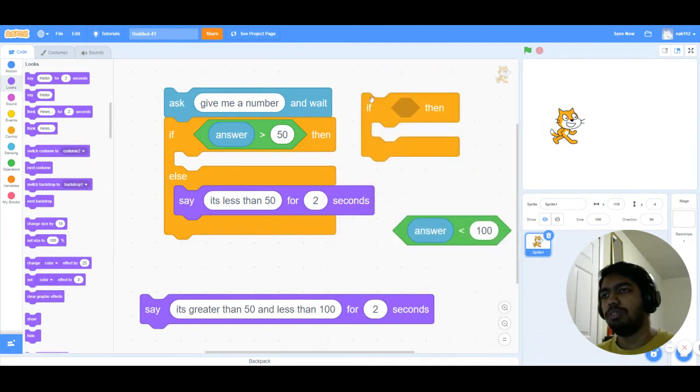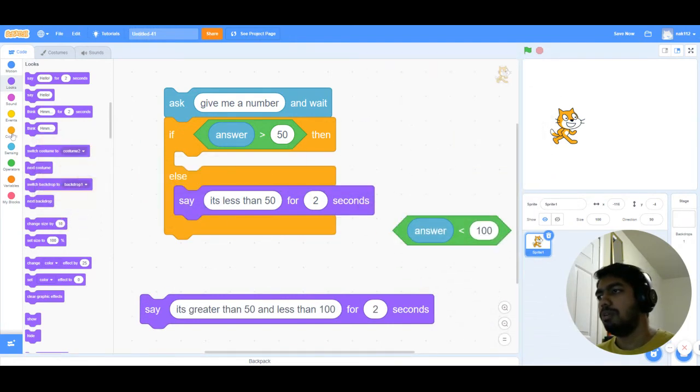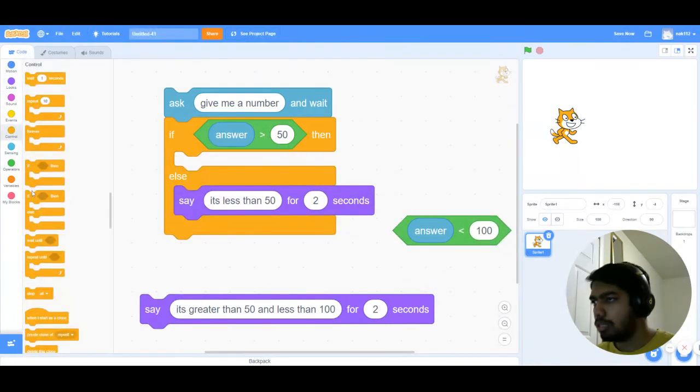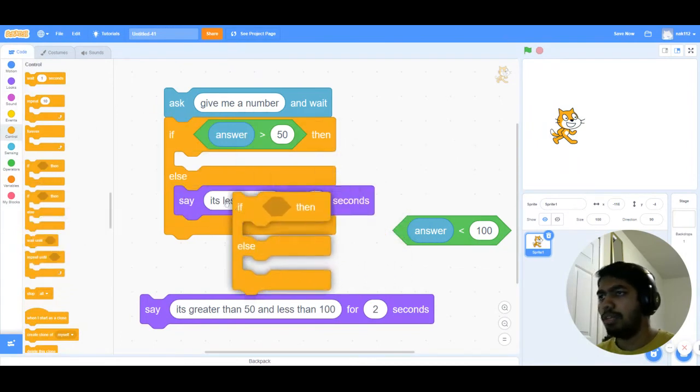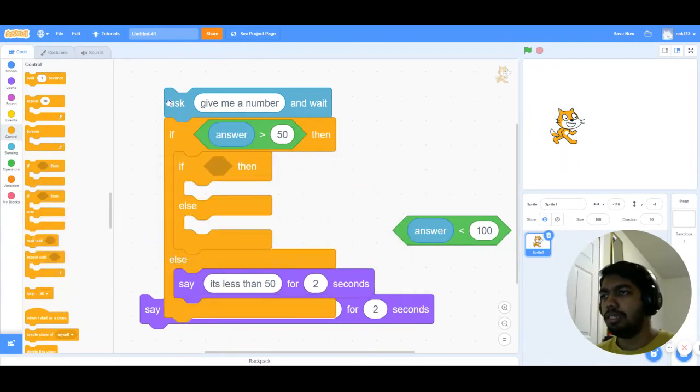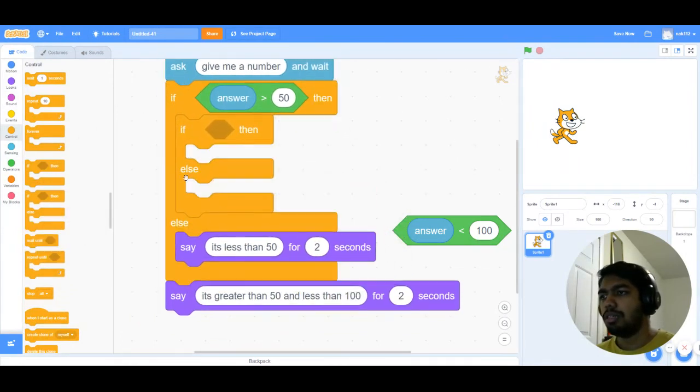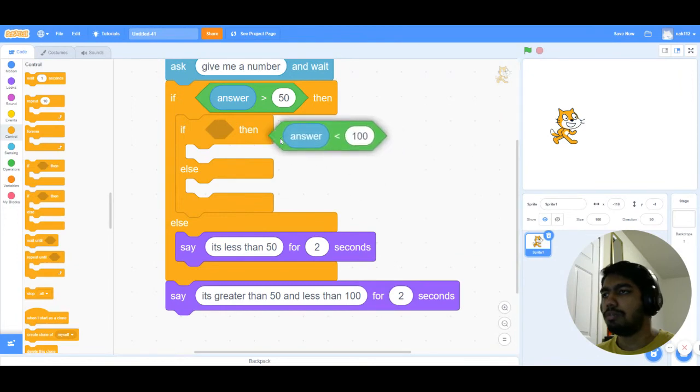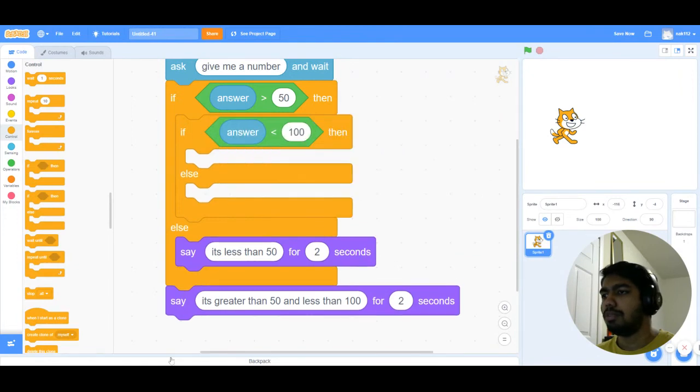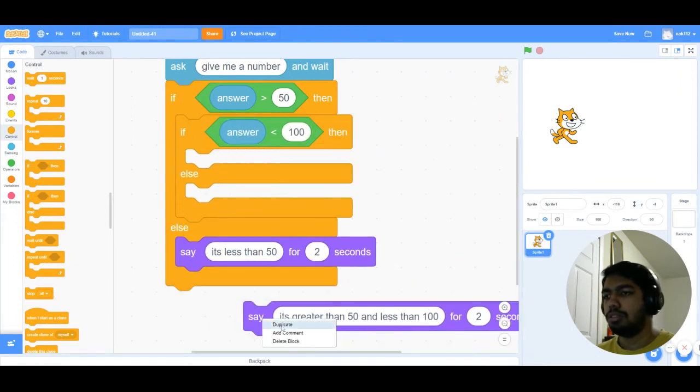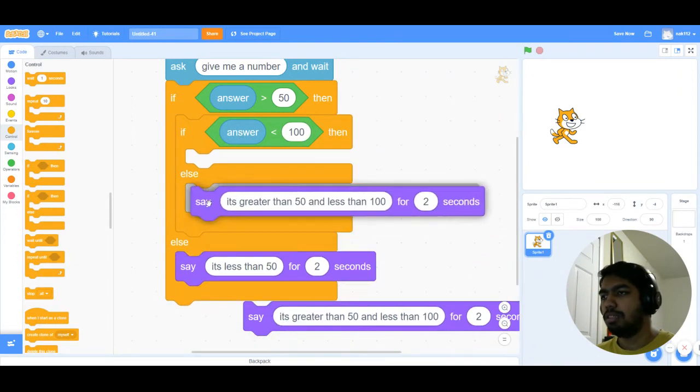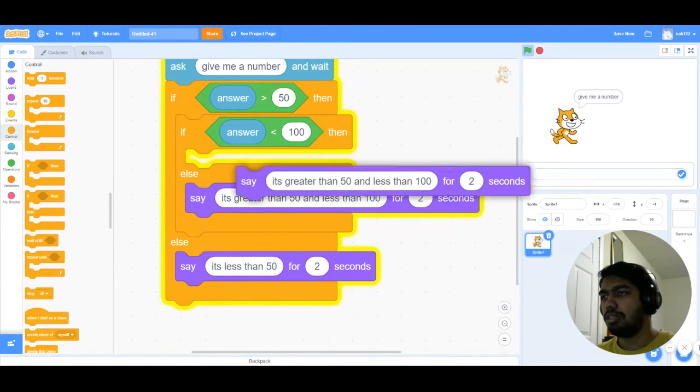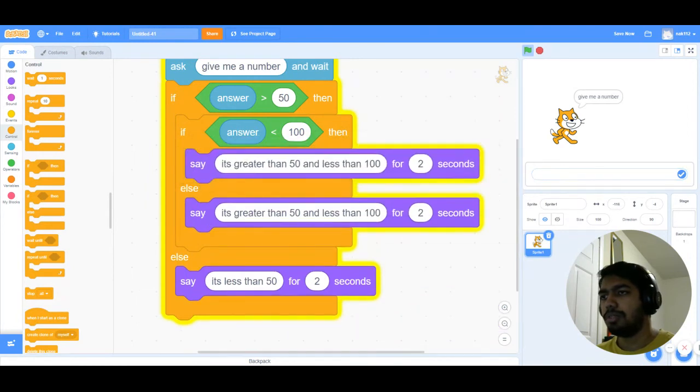And put in this condition. And we're just gonna duplicate this and put this here and make this greater. So now it's gonna ask me a number. Let's say I put in 150.